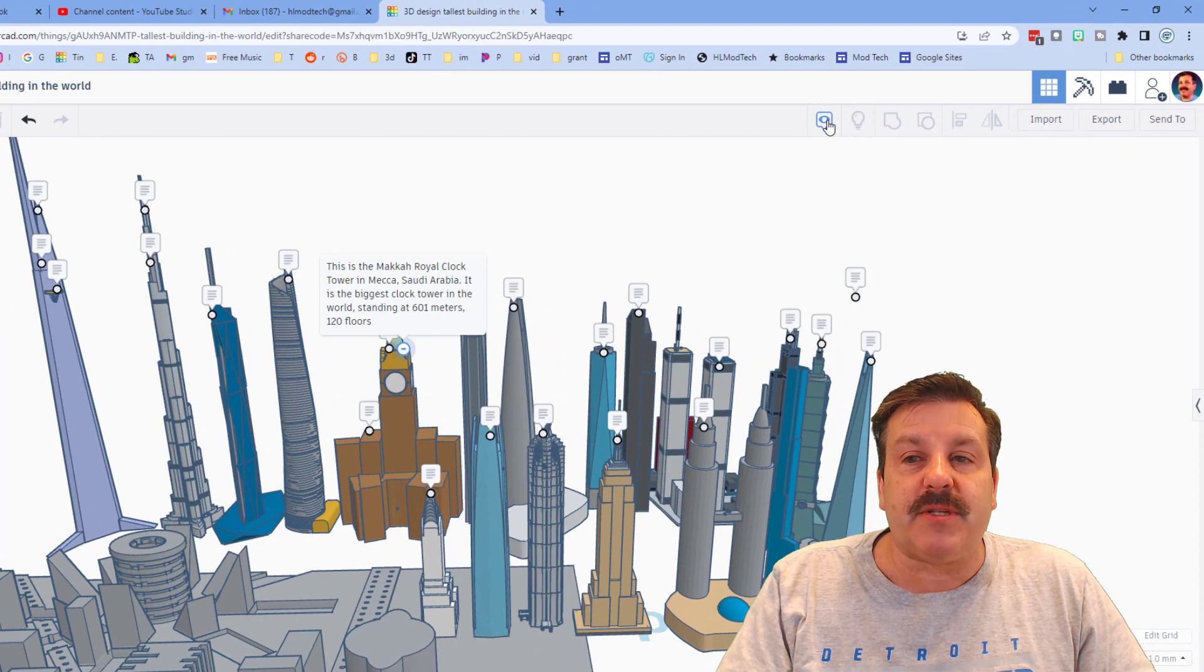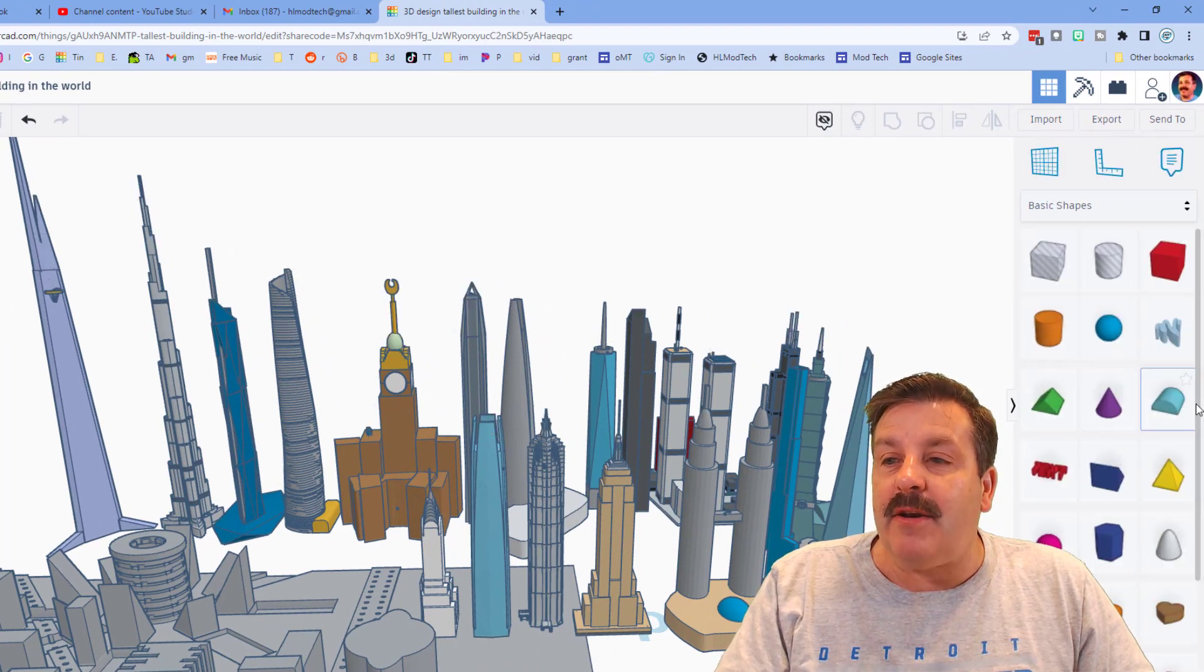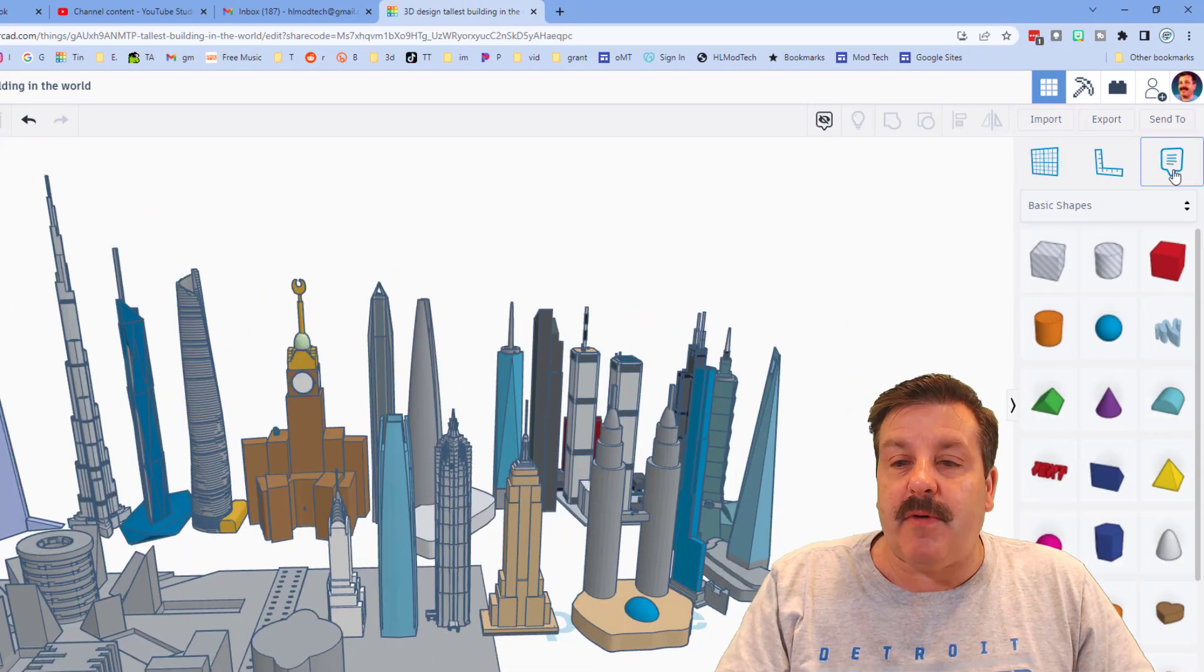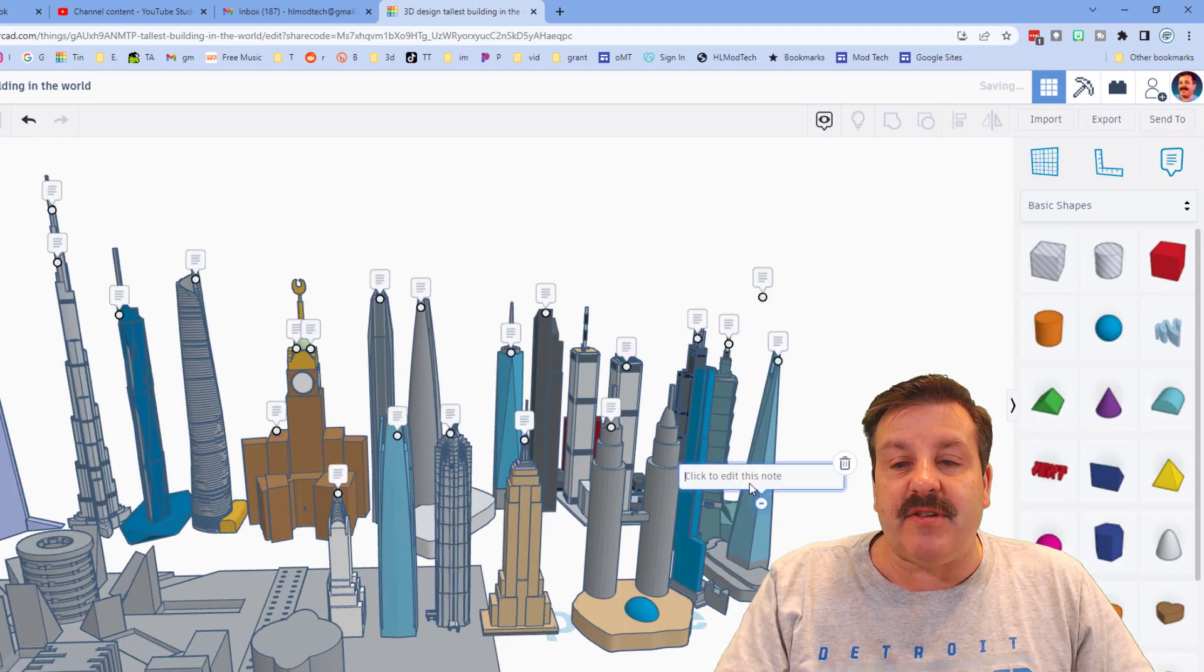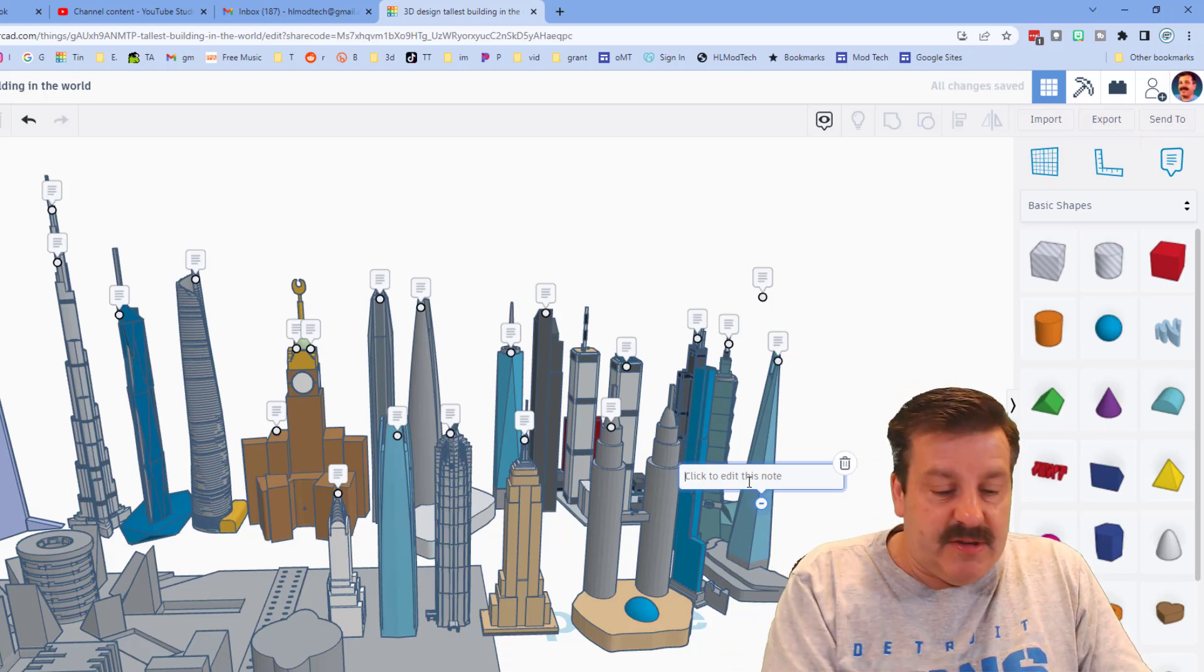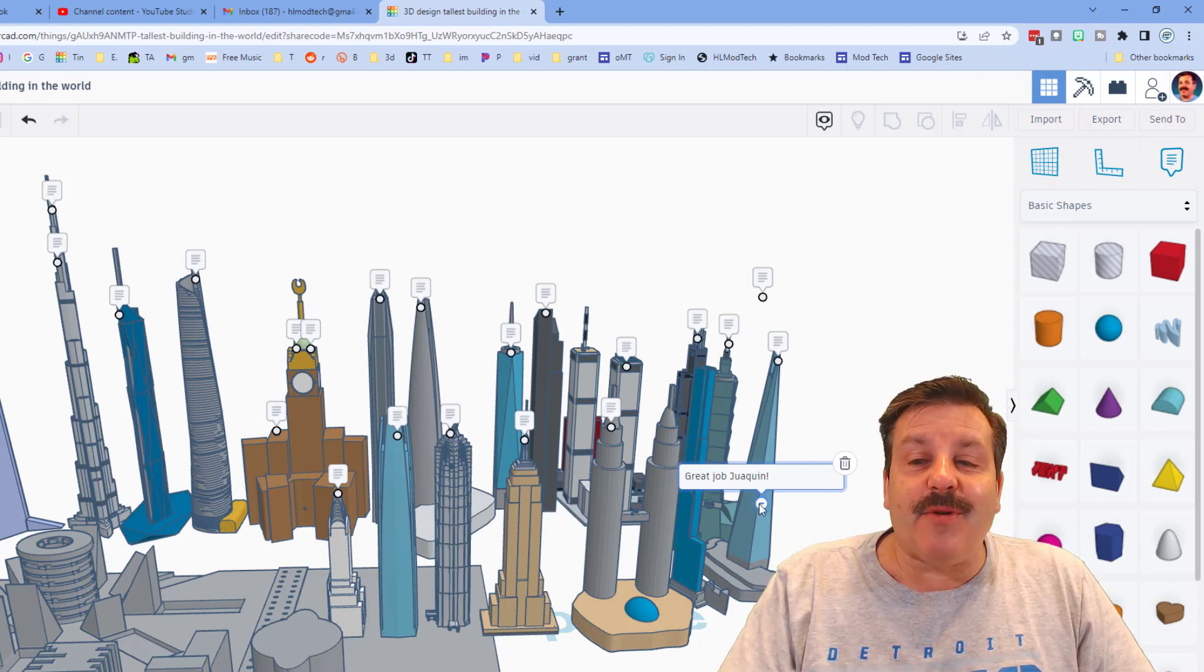To add a note you simply come over here and click, and then you set it down and you say whatever you want. I'm gonna add a note real quick. This is great job, Joaquin.